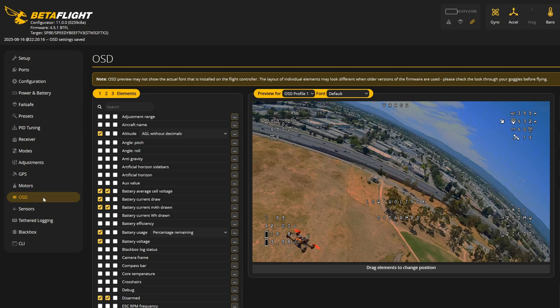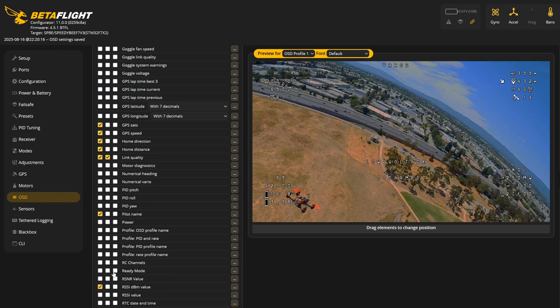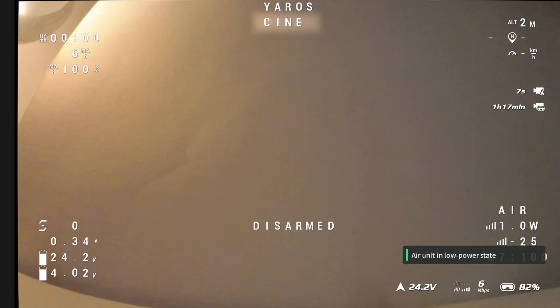Here's something even cooler — knowing which rate profile is selected in your OSD. Remember I named them Freestyle, Cine, and Fast — that's why naming matters. Go into the OSD tab, search for 'Rate Profile Name,' turn it on, and place it wherever you want. In the preview it'll just show 'Rate 1,' but it will display the real name in your actual goggles. Click Save and you're done. Now you can see the OSD right here showing the active profile.